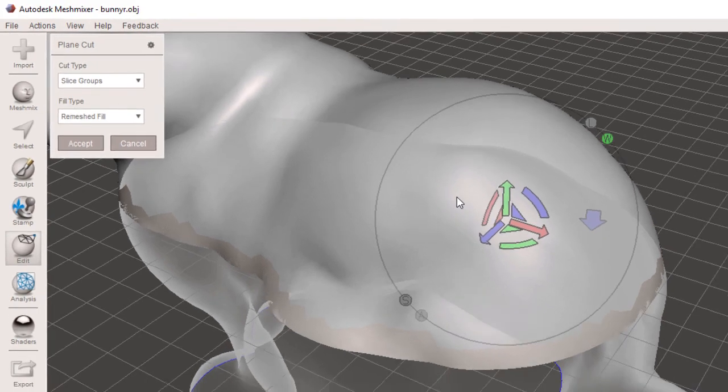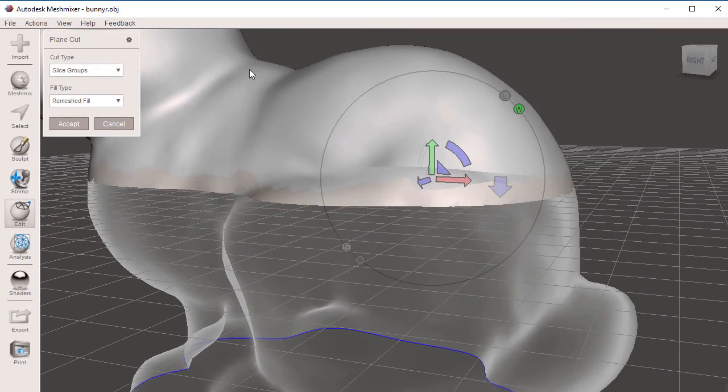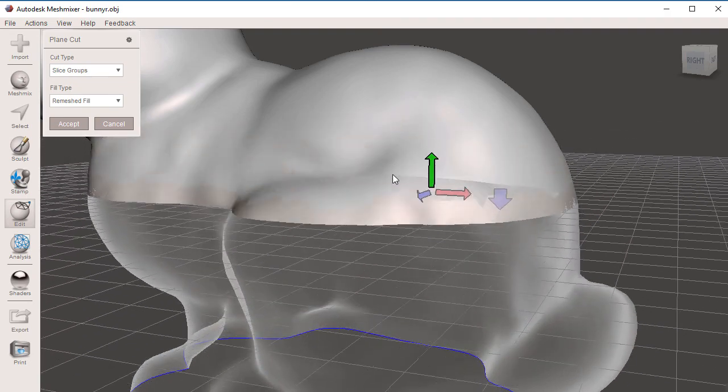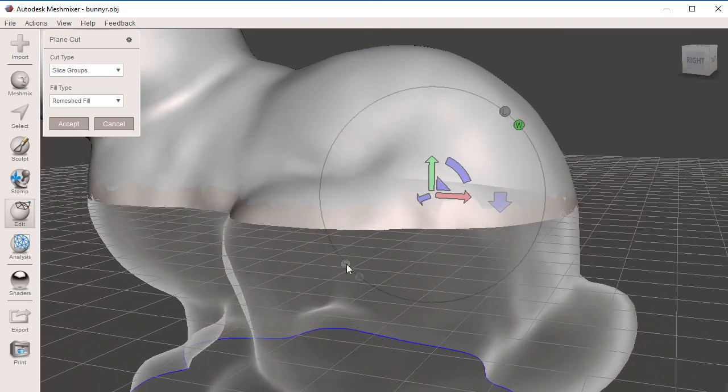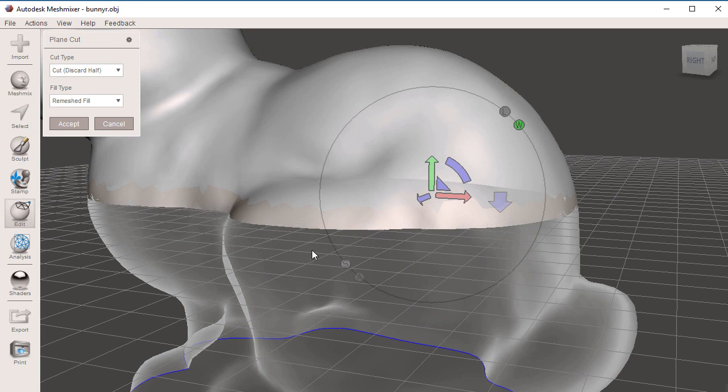You will notice that we have a gray area to our geometry as we move this up and down. You can see more of it. And then we have a transparent side. The transparent side, if we use Cut, Discard Half, this will be the side that we will eliminate.